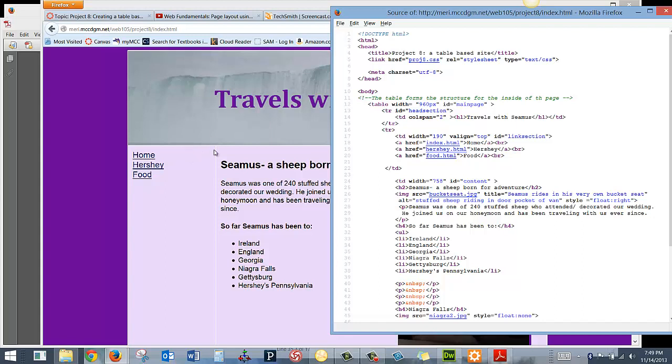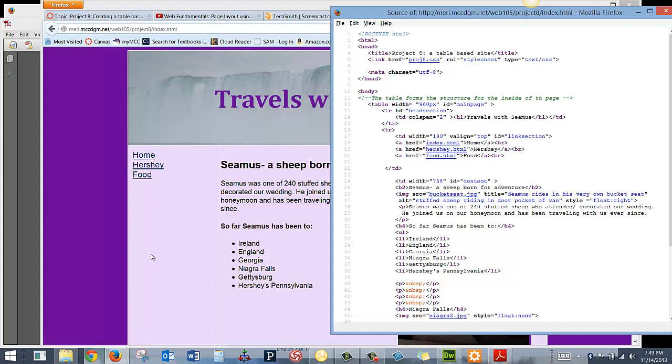Then I have two cells that form the bottom of my table. In this table row, I have a table td with a width of 190 and a VL line of top. So that's setting this column right here. It's 190 pixels wide, and the vertical alignment, VL line, makes everything float to the top where the default would be in the middle here. I've given it the ID of links section, and I'll show you how I styled that in a few minutes. Then I have three links in here with just breaks between them.